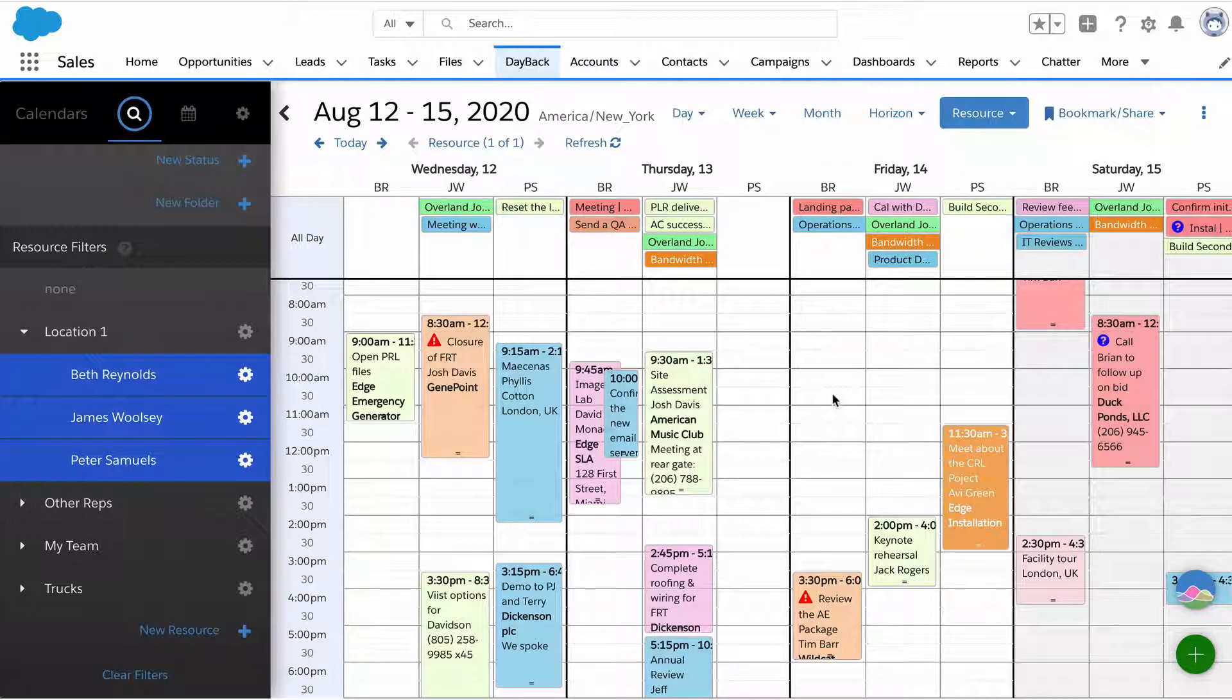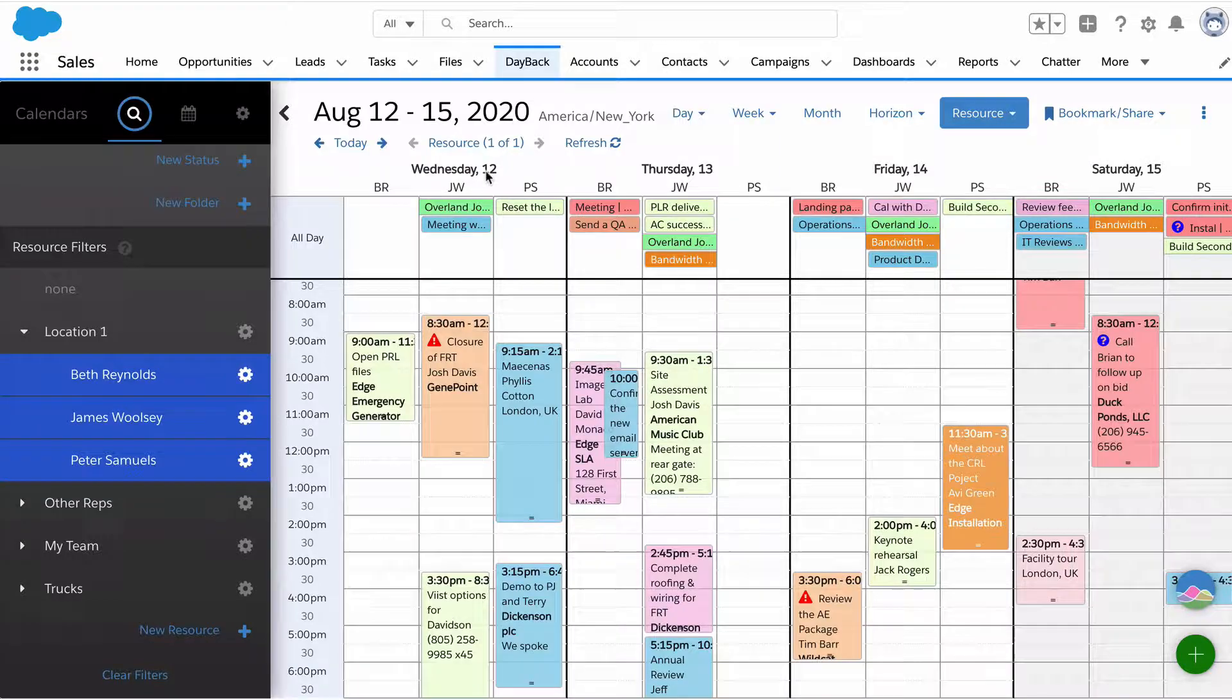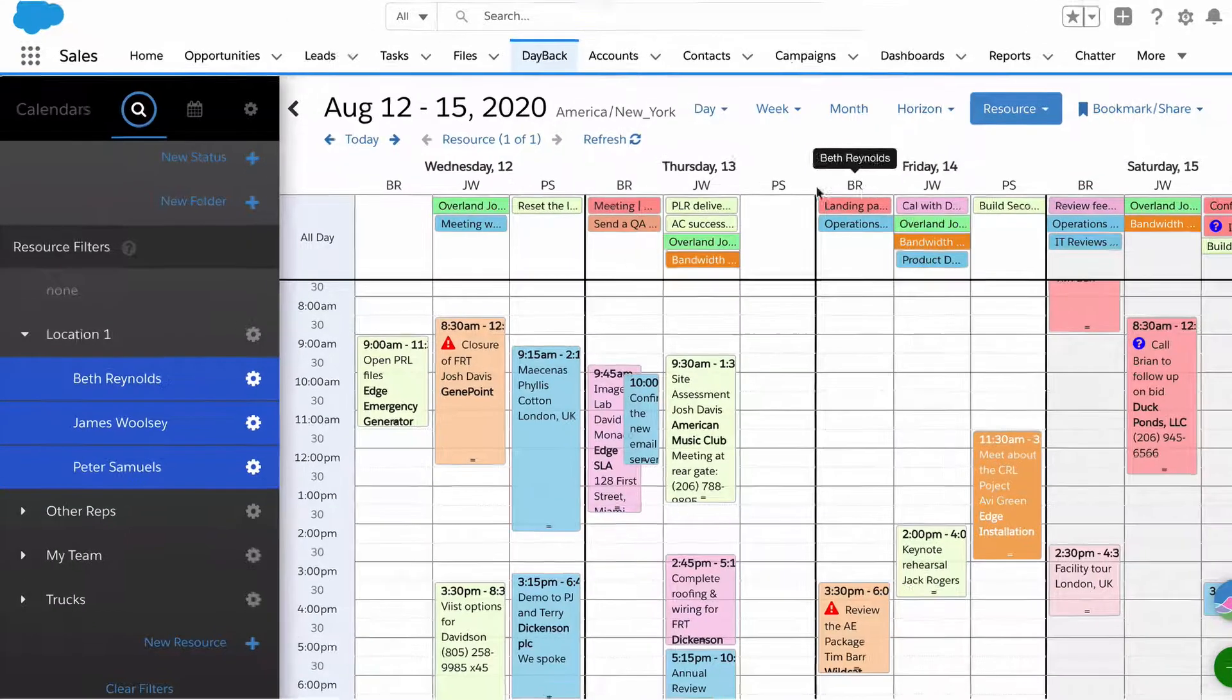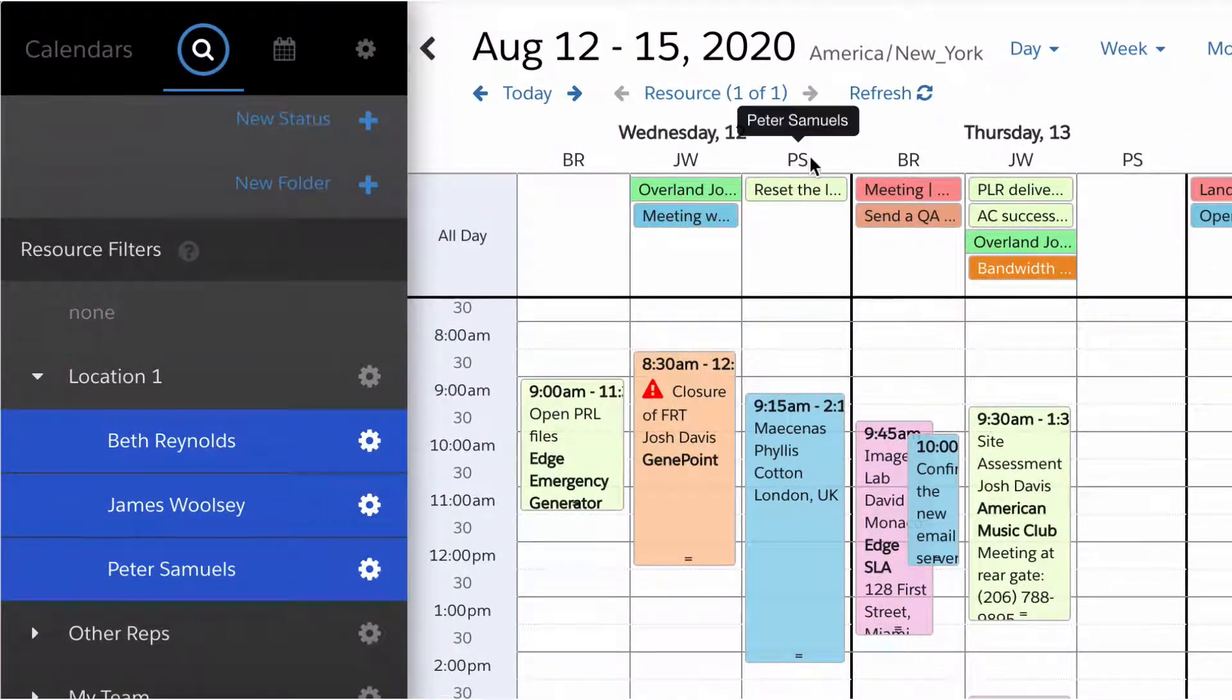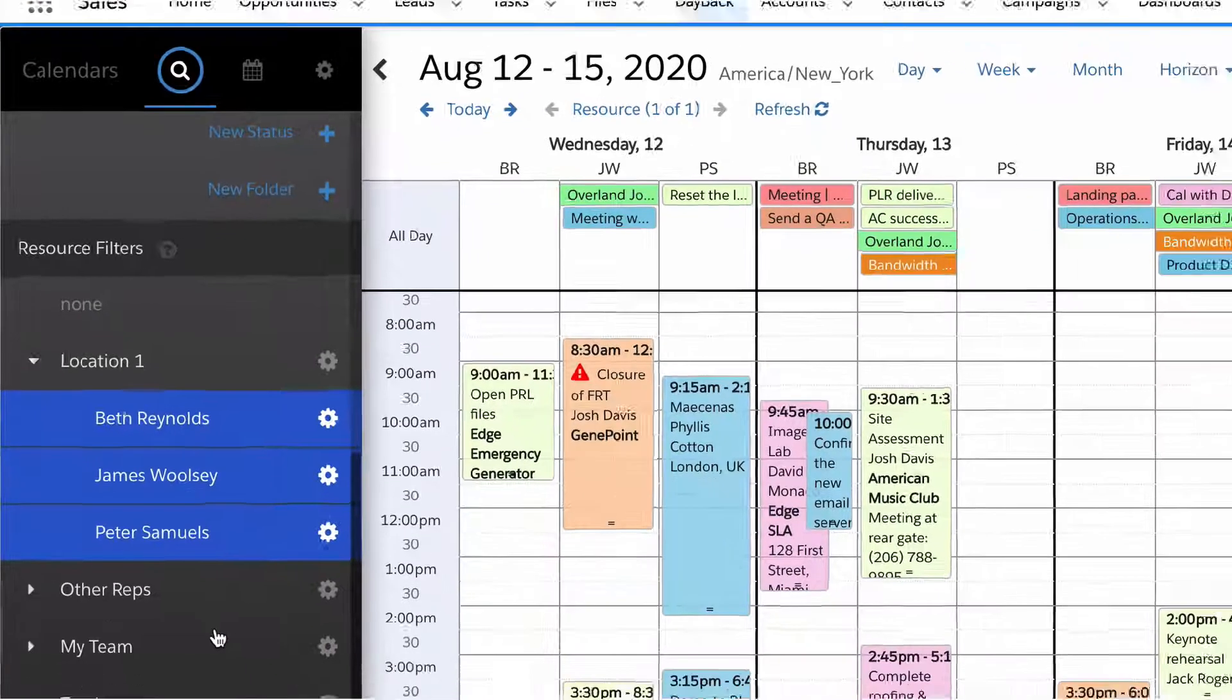We're looking at Dayback Calendar inside Salesforce, one of the resource scheduling views. We're looking at four days with three resources showing for each day. These are just three people in location one.